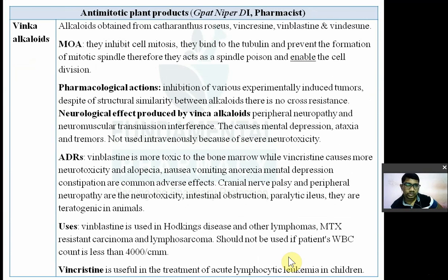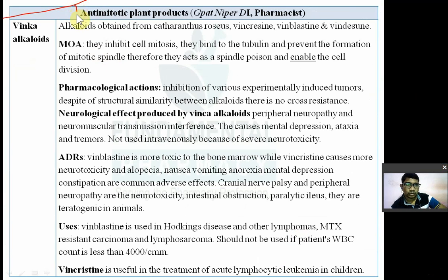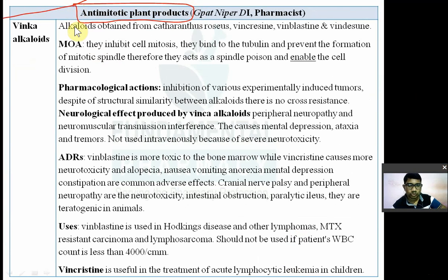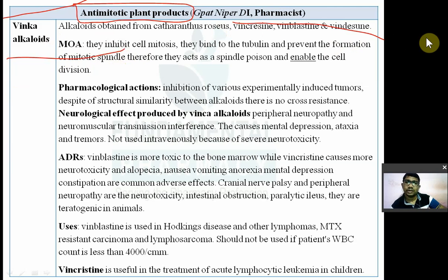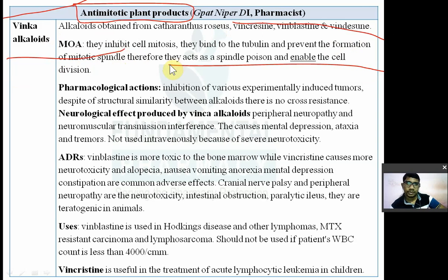Vinca alkaloids are known as anti-mitotic plant products or spindle poisons. They are obtained from Catharanthus roseus. The drugs include vincristine, vinblastine, and vindoline. Their mechanism is to inhibit cell mitosis by binding with tubulin and preventing the formation of the mitotic spindle.